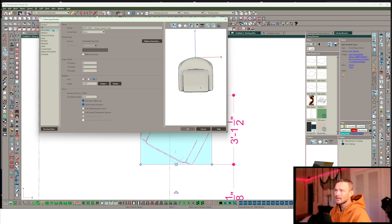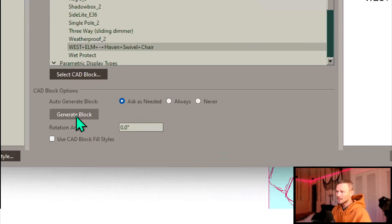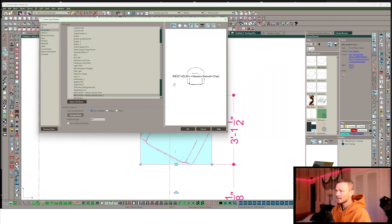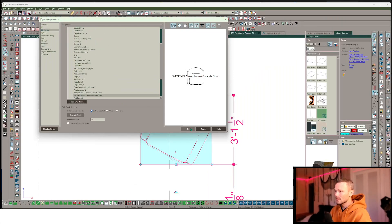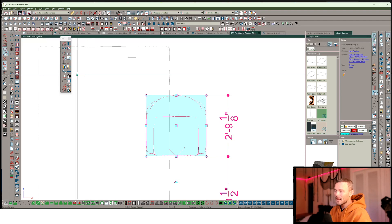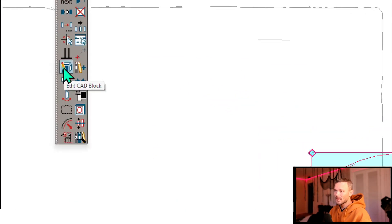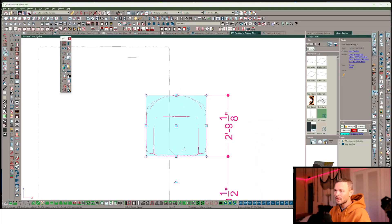And then let's get into that 2D symbol. Let's go ahead and choose to generate the block. That's going to generate this new block. And once I've got that, I want to open this up. So from the edit menu, get into edit CAD block.